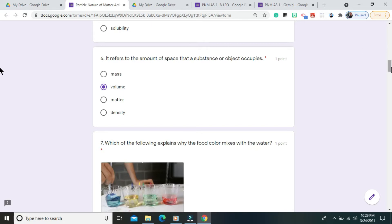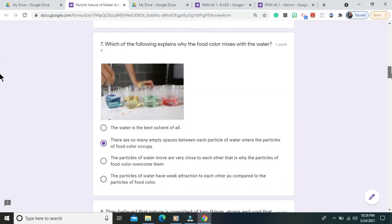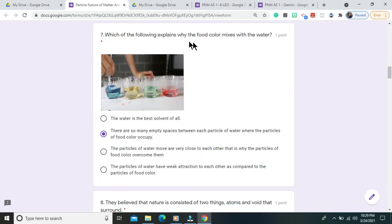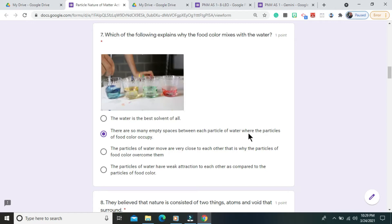Question number 7. Which of the following explains why the food color mixes with the water? The correct answer is there are so many empty spaces between each particle of water where the particles of food color occupy.